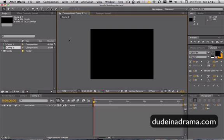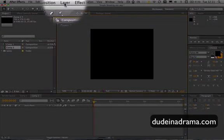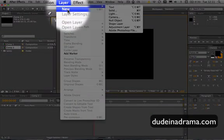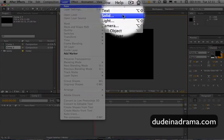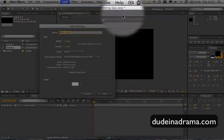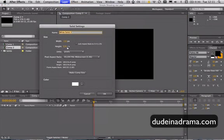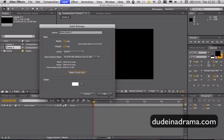We're going to be using Particle World and to apply Particle World you need a solid to start with. So we're going to go up to Layer, New and Solid. Let's make sure it's Make Comp Size then click OK.